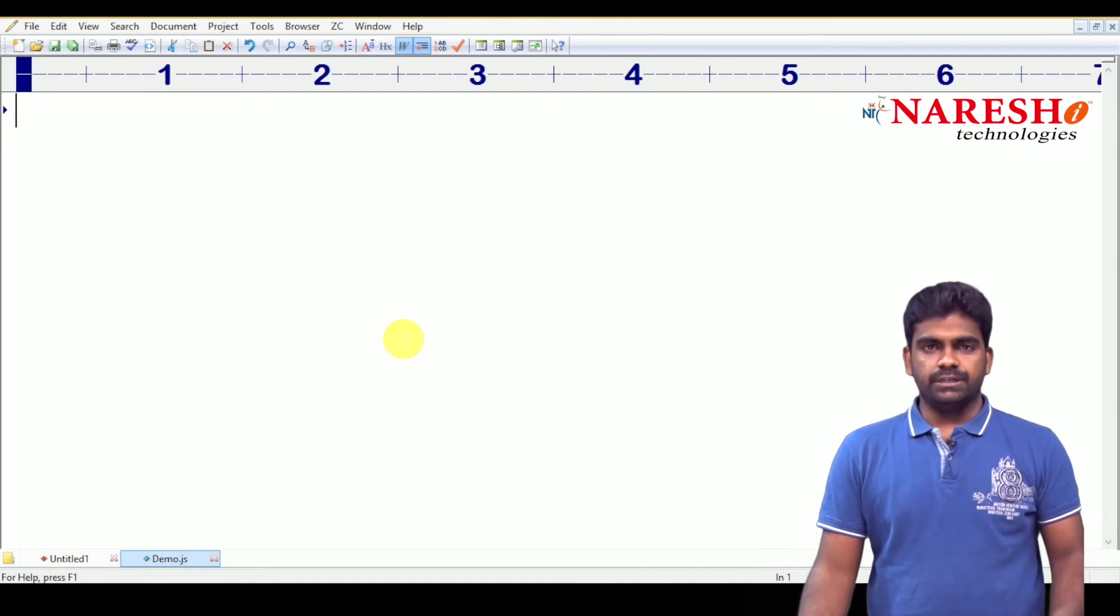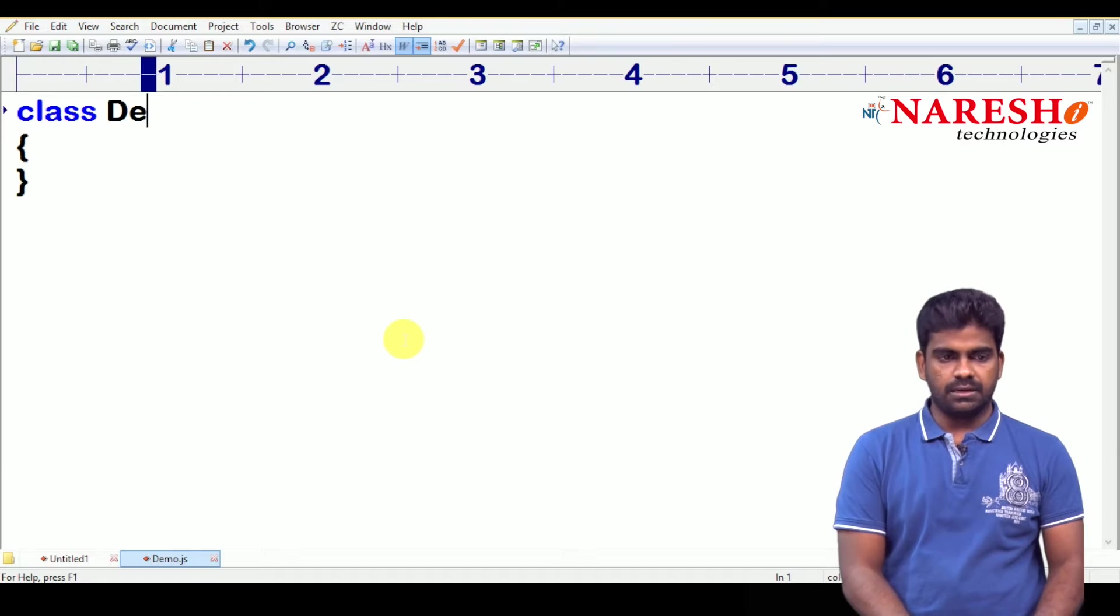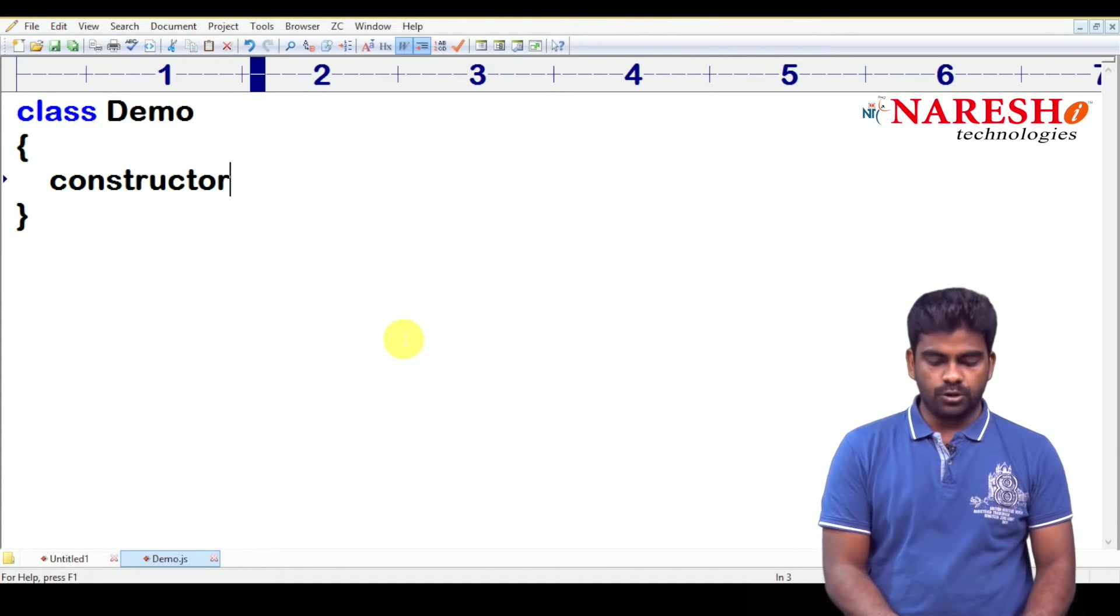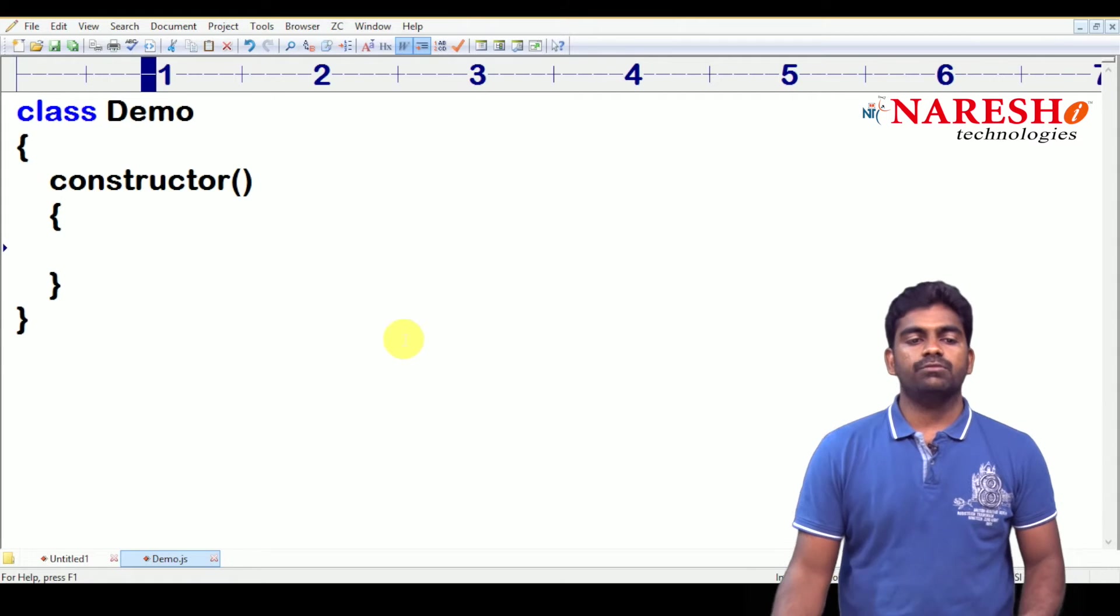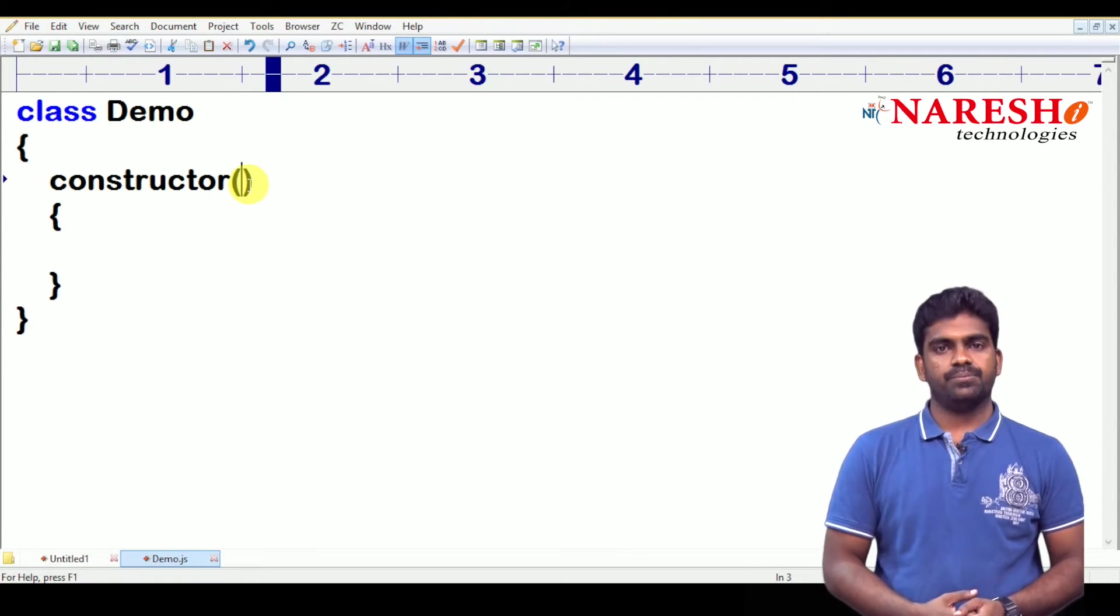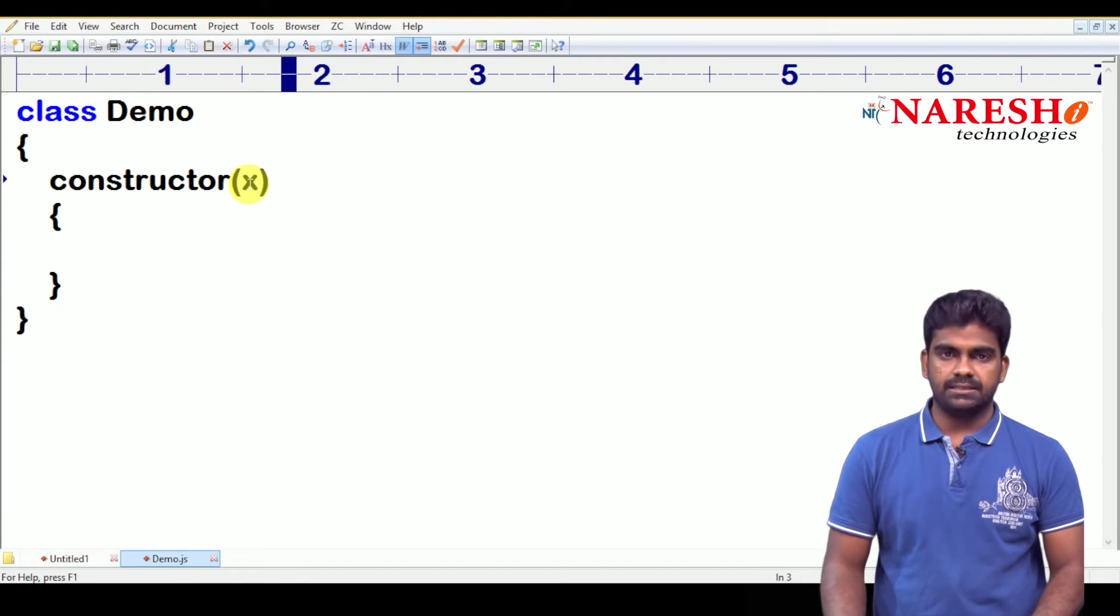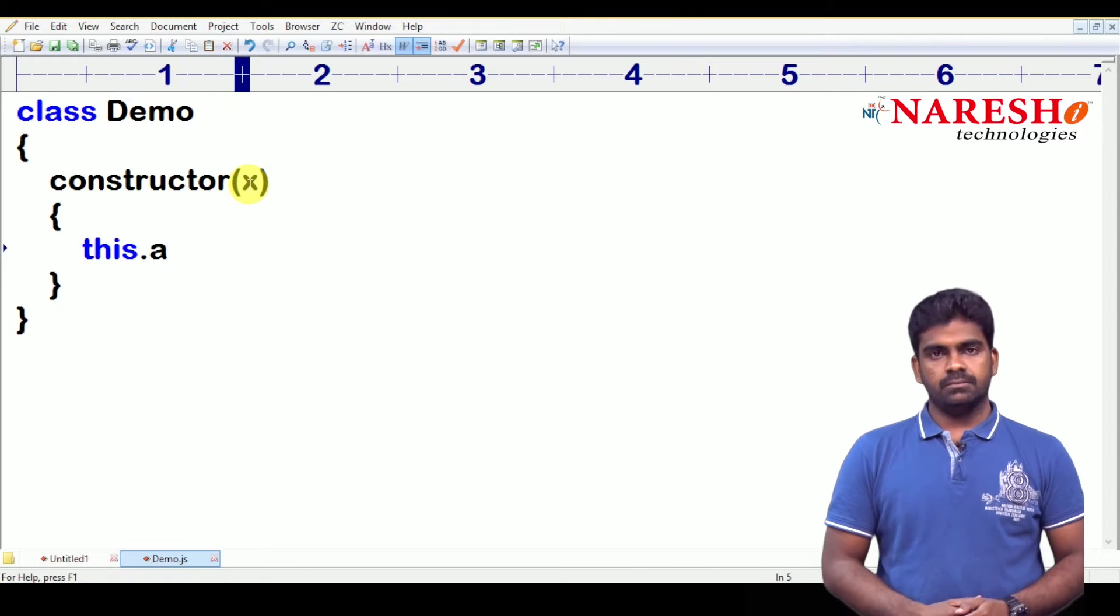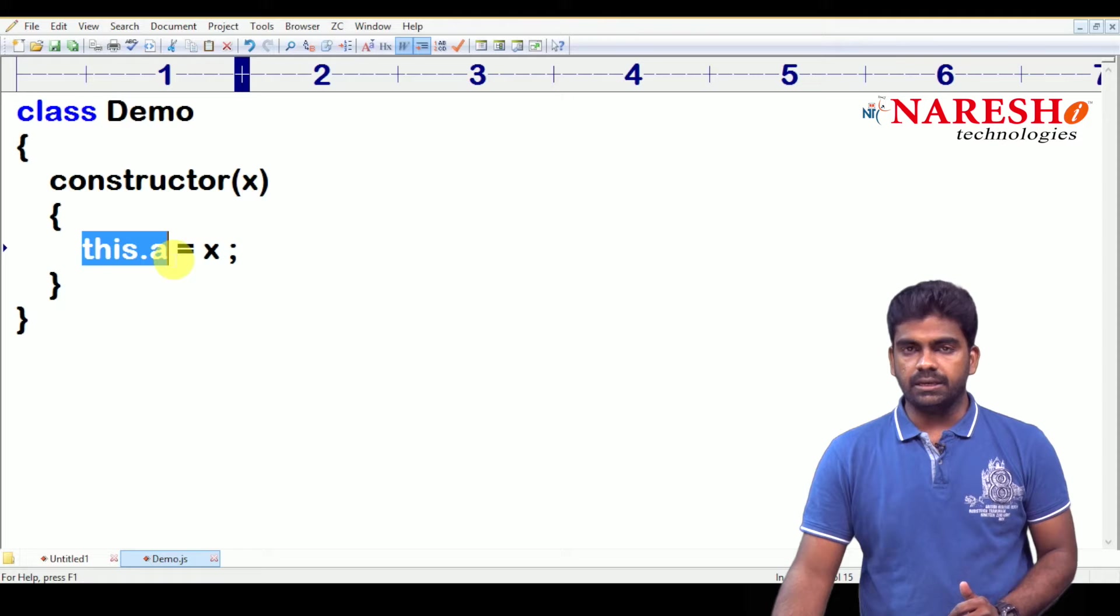So, continue with that last video. Here, we are taking one class, class we are using like demo, and we are storing the information inside the object using constructor. In the previous examples, we have seen. And of course, the constructor, we are using argument type constructor. Suppose x, and how to store information inside the object using keyword this. X value will come and store into this variable a.